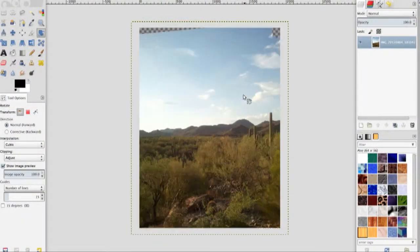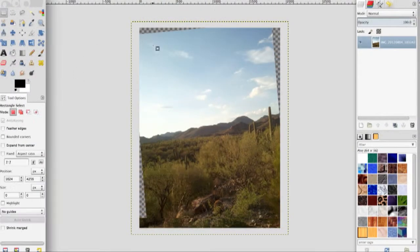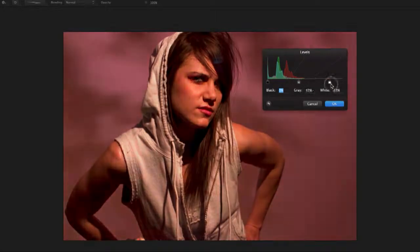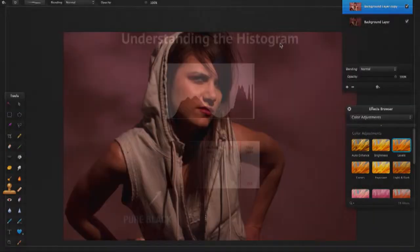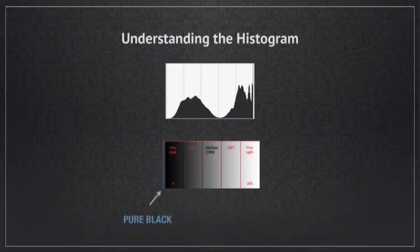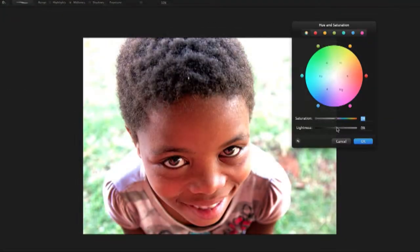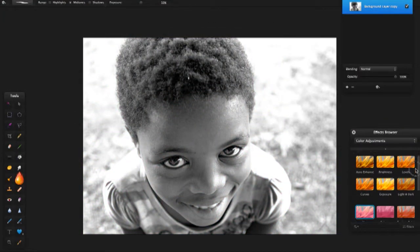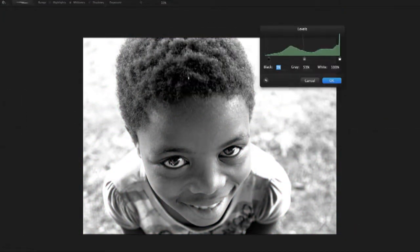We're going to cover everything from straightening and cropping to brightness and contrast, to reading a histogram and the information that that can give you. We're also going to cover color and turn your images to black and white or maybe the vintage Instagram feel.